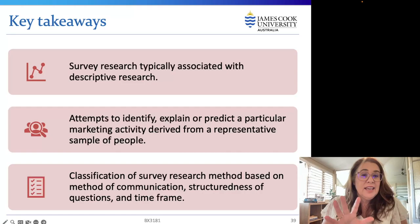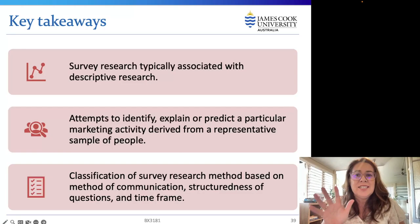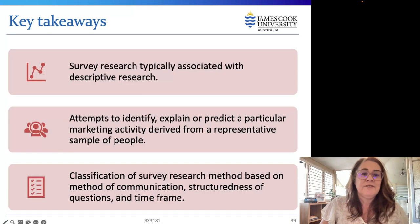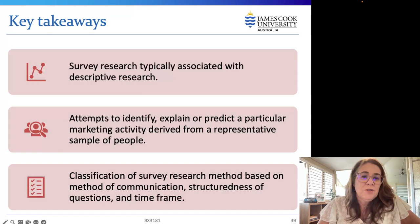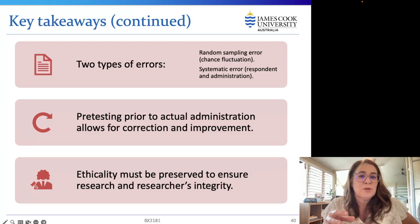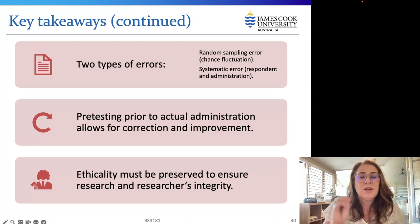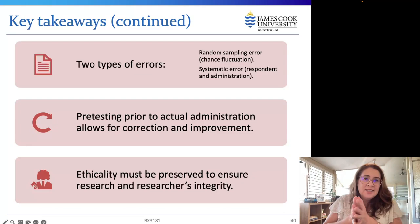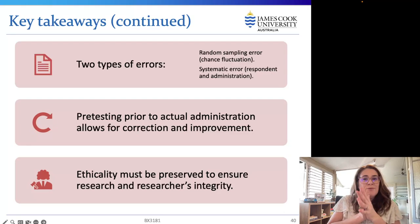Key takeaways: survey research is typically associated with descriptive research — it attempts to identify, explain, or predict a particular marketing activity derived from a representative sample. Classification of survey research methods is based on method of communication, structuredness of questions, and timeframe. Be aware of the two types of errors: random sampling error from chance fluctuation, and systematic error from respondent and administration issues. Pre-test your survey to ensure there are no mistakes that will lead to incorrect data collection. Finally, ensure that ethical principles are included to preserve the research's integrity.